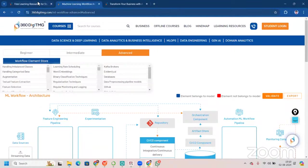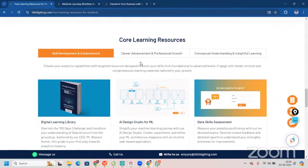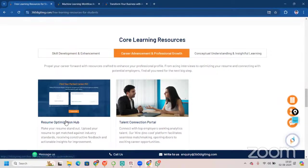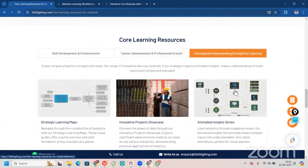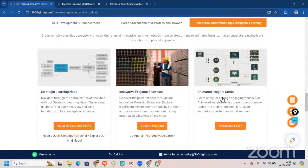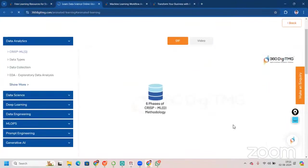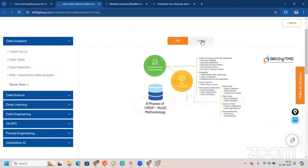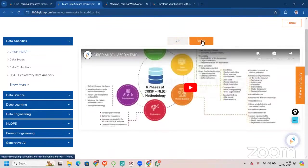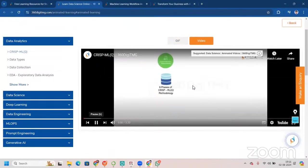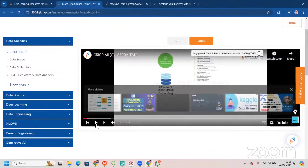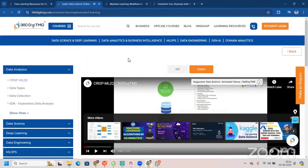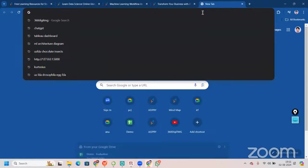After this, for your resume preparation, we have resume optimization hub. And for your conceptual understanding and insightful learning, we have strategic learning maps. Your innovative project showcase and animated insight series, where you can watch and learn. GIF and videos are available. It's really good. And right now, after this part, you must go through all these things and access it and just enhance your learning.